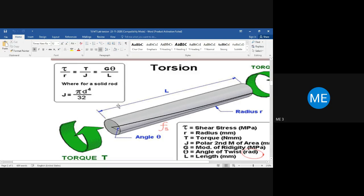From the experiment, we get L by measuring the specimen length before the test. J is calculated from the diameter: J = πD⁴/32. Once diameter is measured, we substitute to get J. So the denominator values J and L are both known. T and theta are noted during the experiment — for each applied torque T, we record the corresponding angular deformation theta.